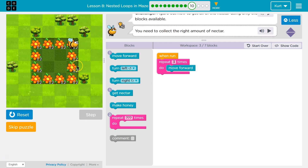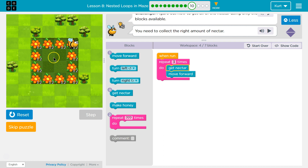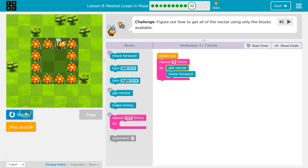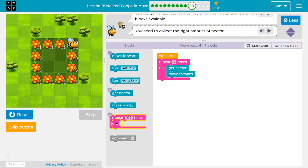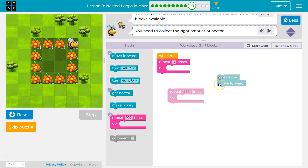Okay, we got to the edge. What would we want to do after that? Each time we move forward, we need to get nectar. So let's get nectar first, because we start on a flower. We can only use the get-nectar block once.